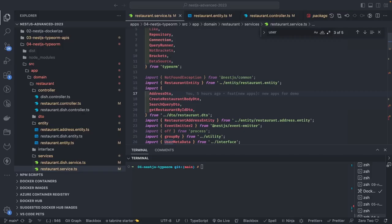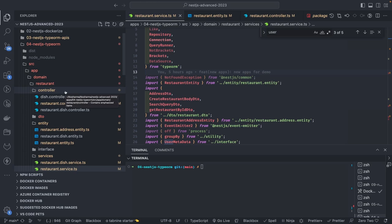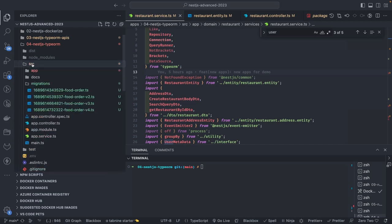Hi everyone, welcome back to another video on the NestJS advanced course. Here we are talking about NestJS with TypeORM — specifically TypeORM migrations in the latest version 3.x — and how to do transactions and use the TypeORM 3.x APIs with NestJS. We already have an example which we were working on in our previous videos.